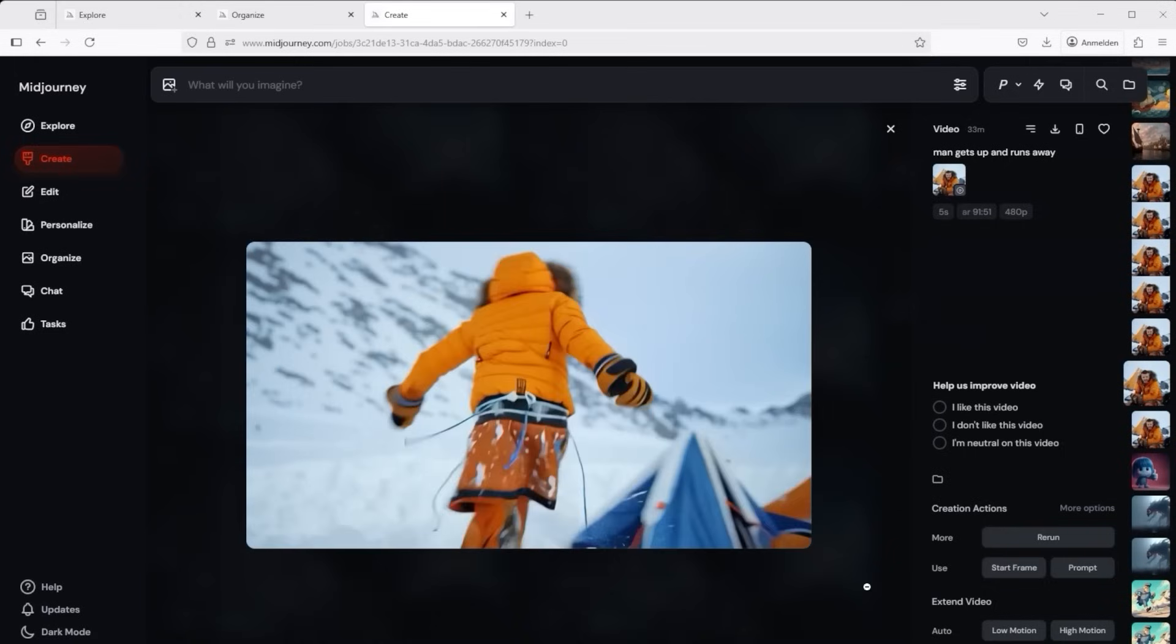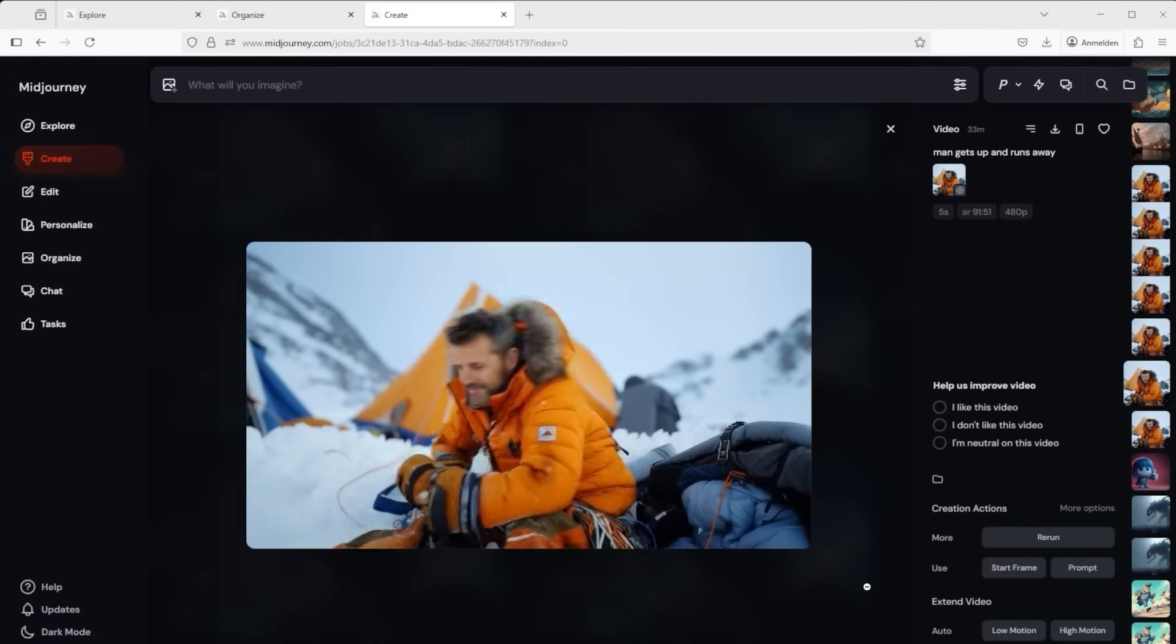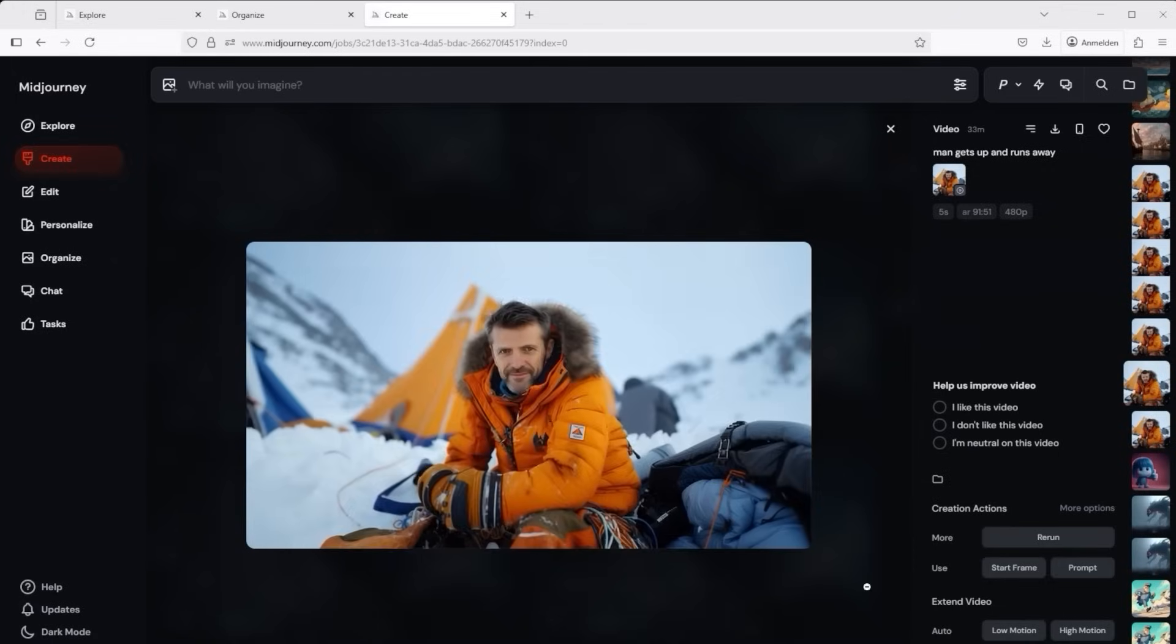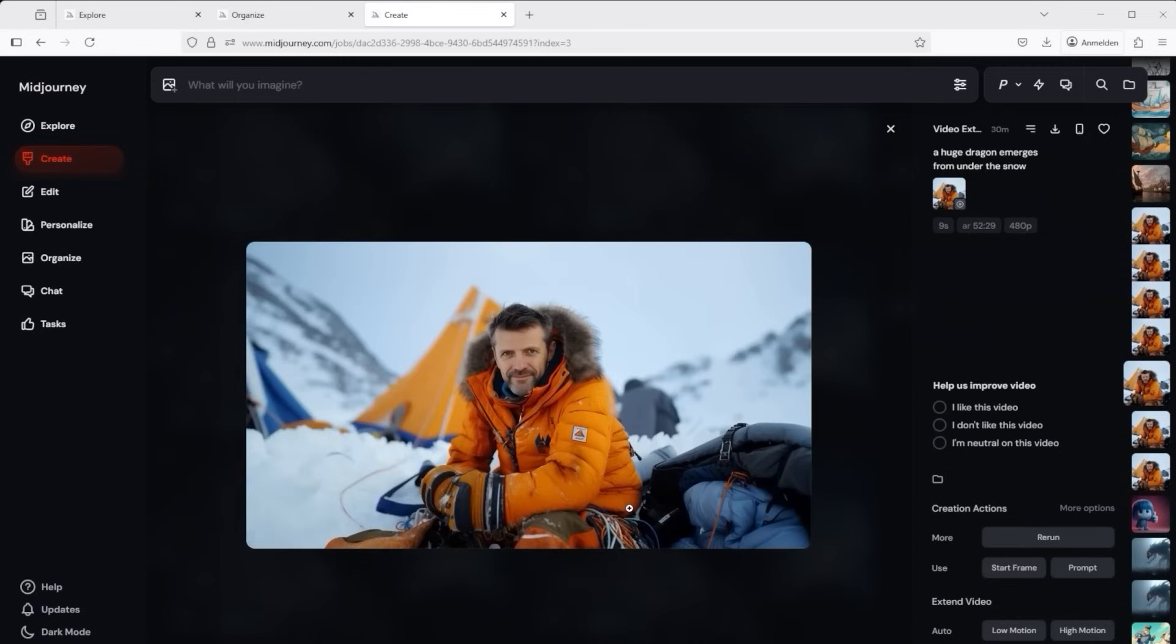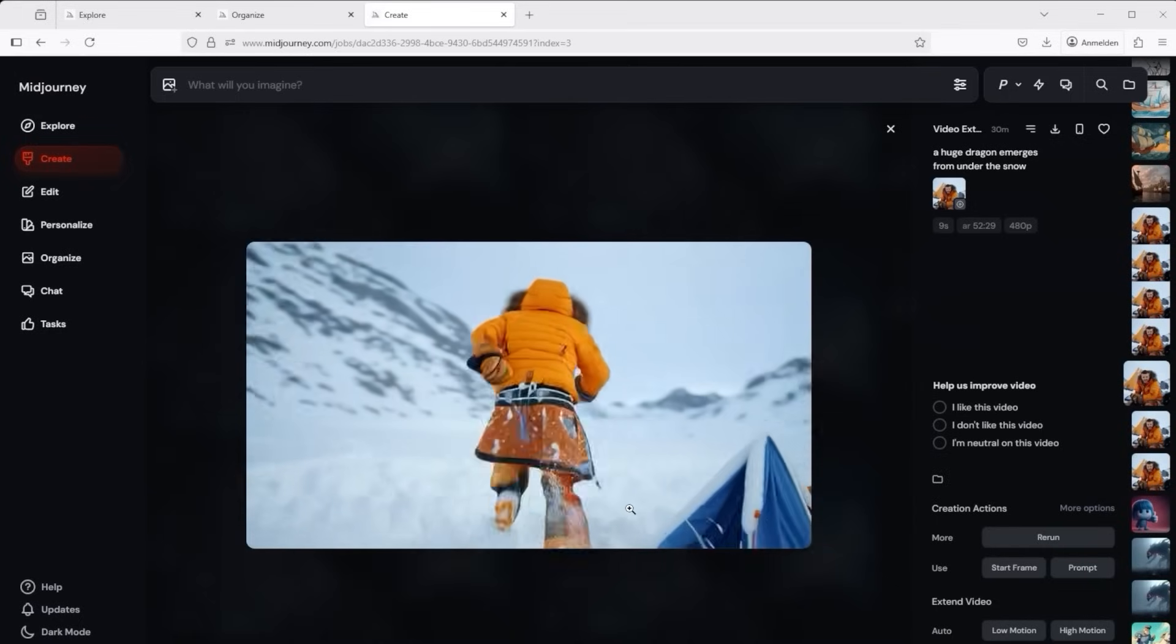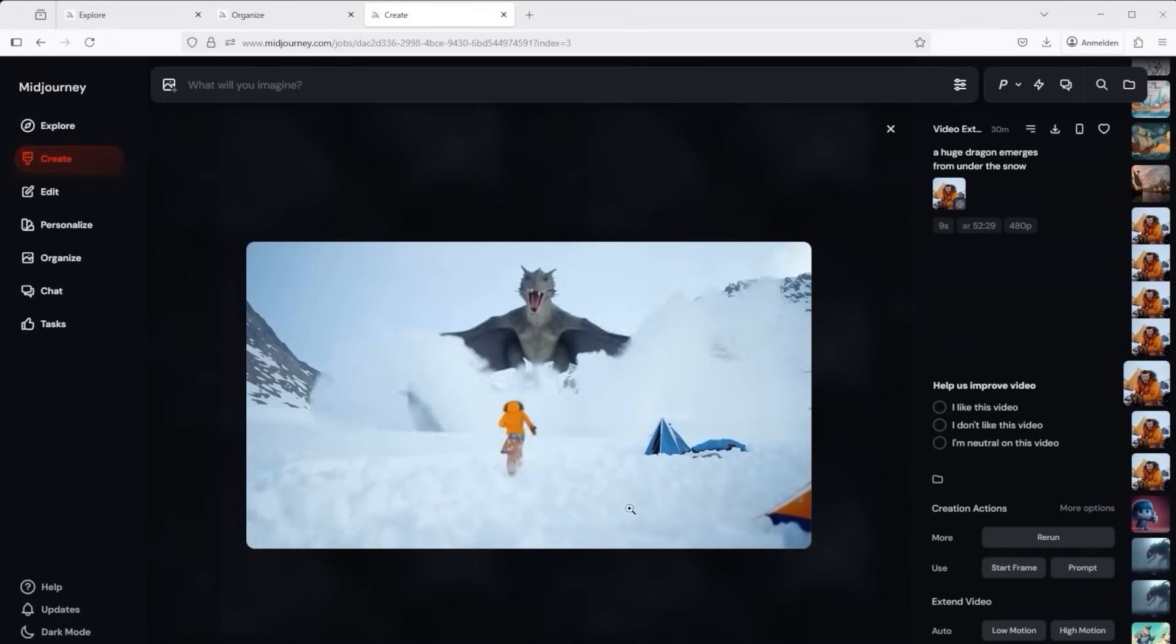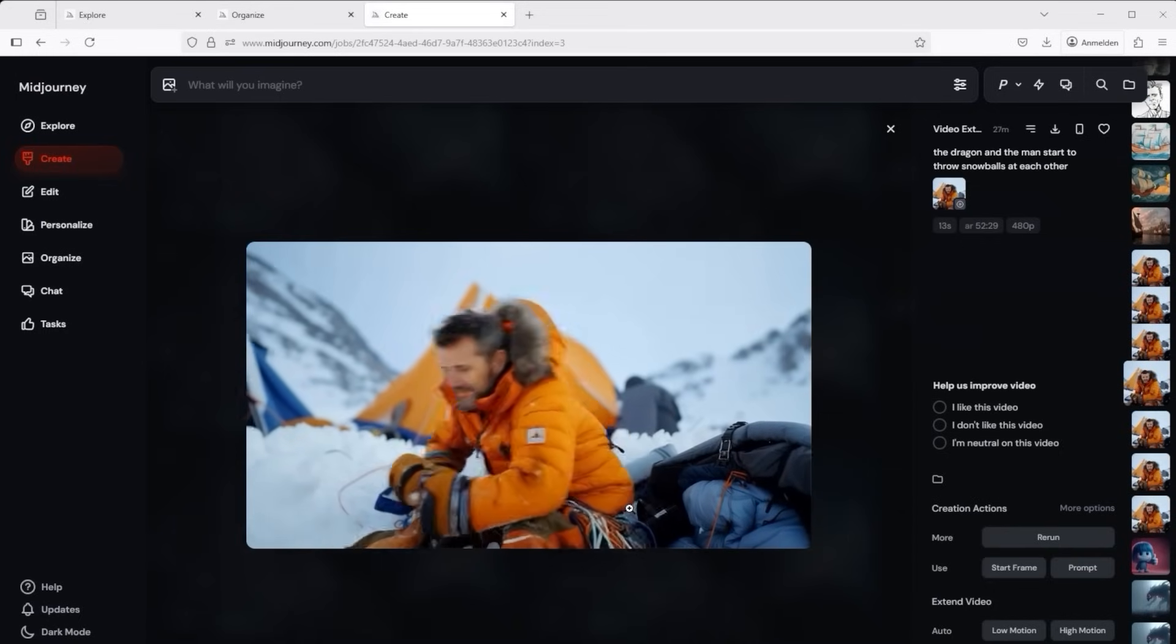I entered man gets up and runs away via manual low motion. You can see what happens. That's really very funny. Then I extended it further via a prompt. If you use the extend function, simply write what you want to happen next. The movie always starts at the very first frame of the first movie. It gets longer and longer so to speak.